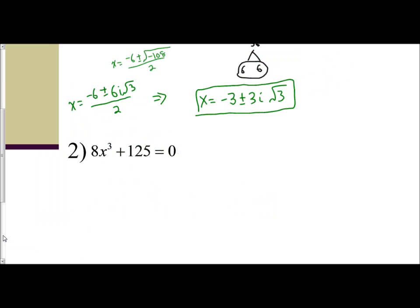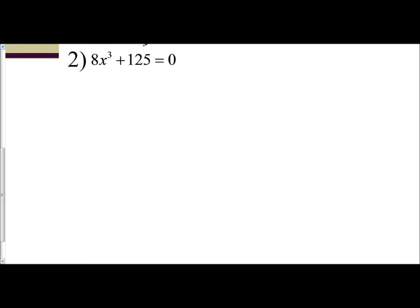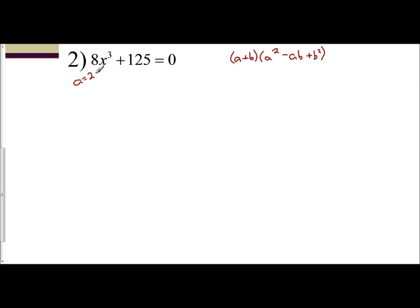Let's try number 2. We have 8x cubed plus 125, so this is going to use the factoring technique of A cubed plus B cubed, which says A plus B times A squared minus AB plus B squared. The cube root of 8 is 2, the cube root of x cubed is x, so A is 2x. The cube root of 125 is 5. So my first factored form, A plus B, is going to be 2x plus 5.